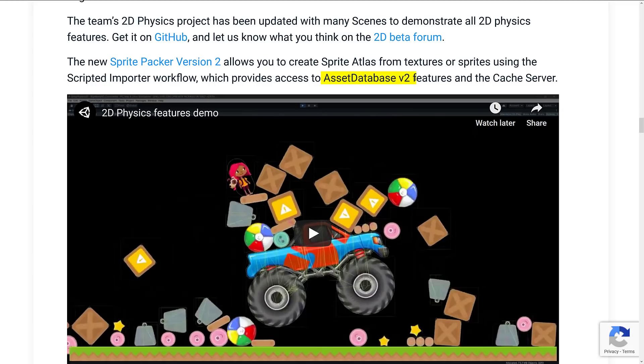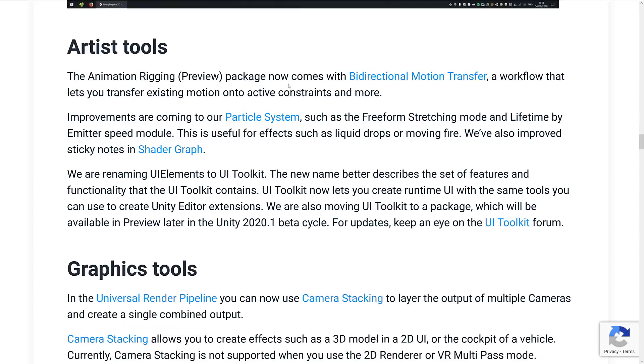Now, as I mentioned, Asset Database V2 is basically the new term for the new importing system and the way that they're going to store and handle and update documents in Unity. So that all kind of goes together, and Sprite Packer version 2 now has access to that functionality.